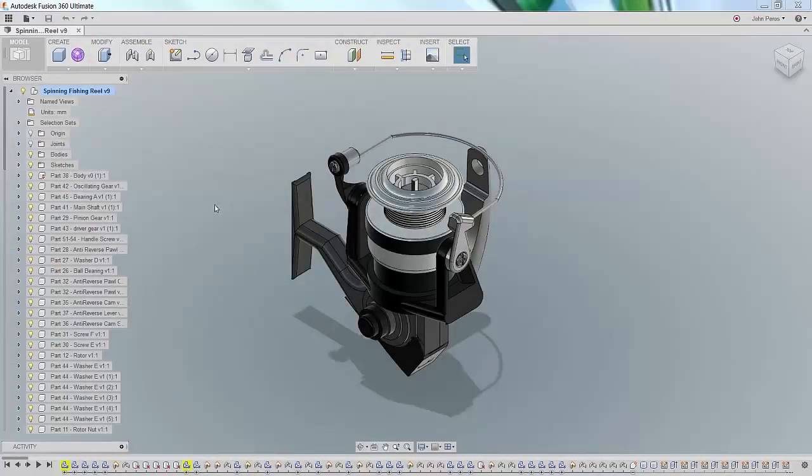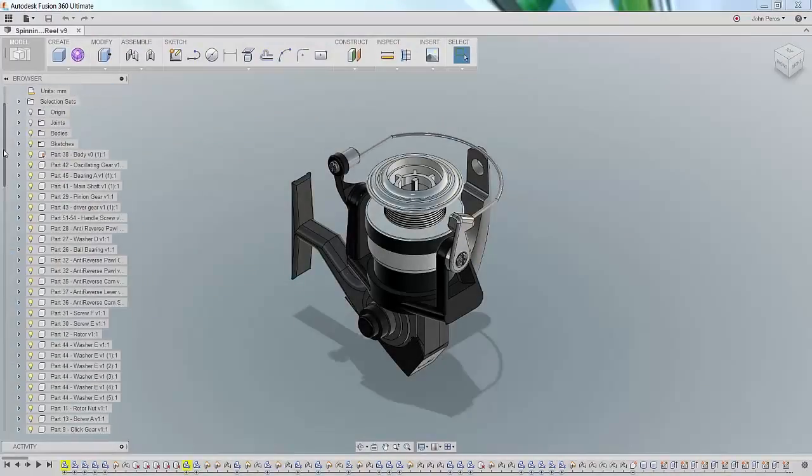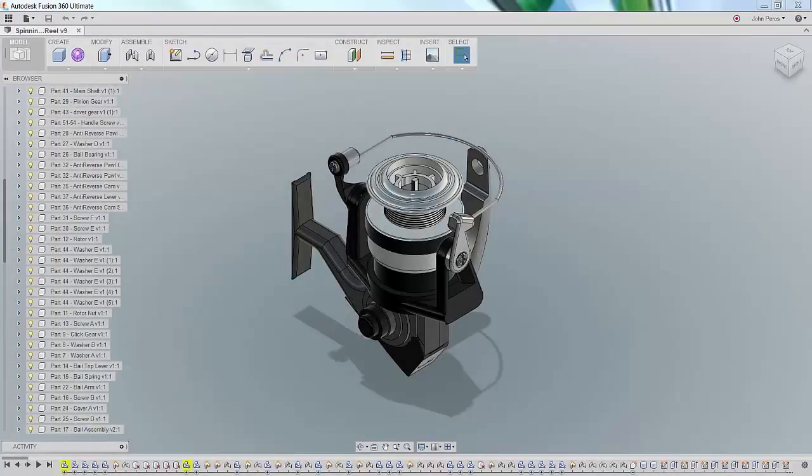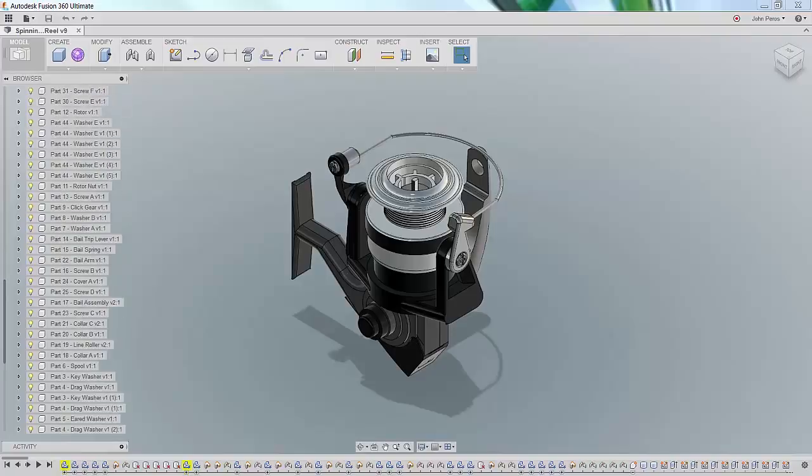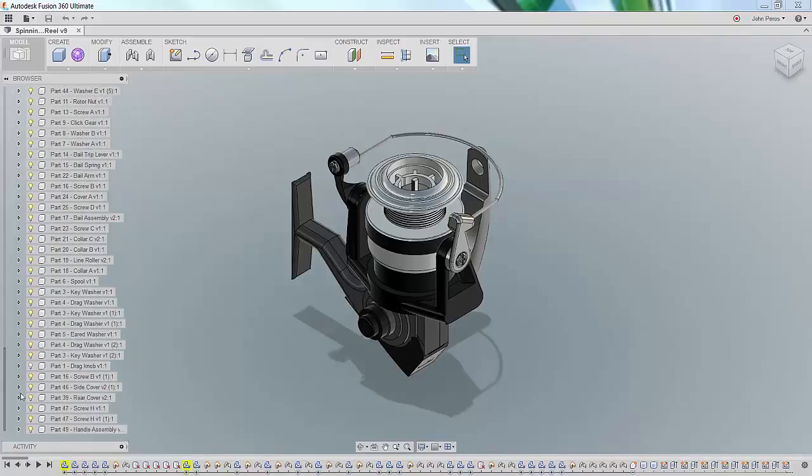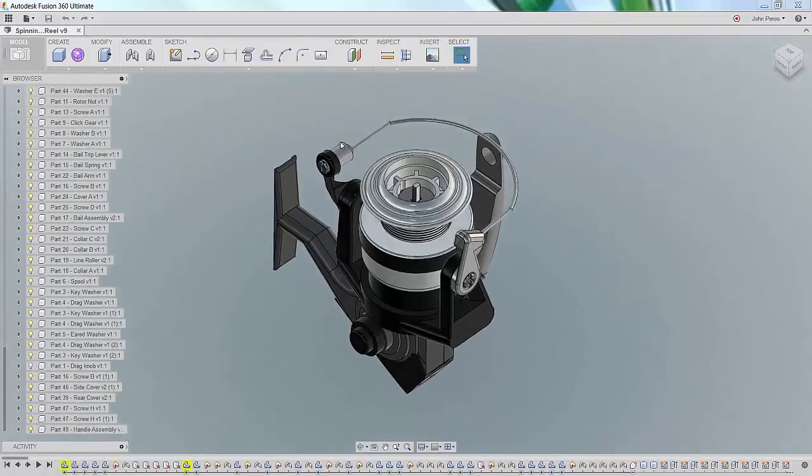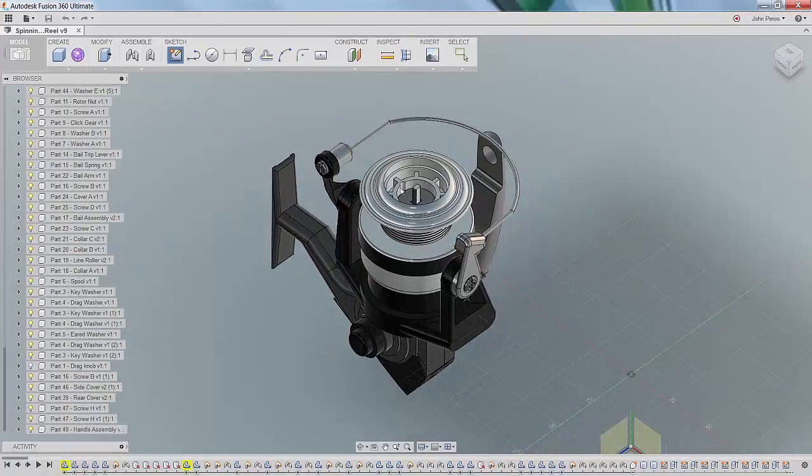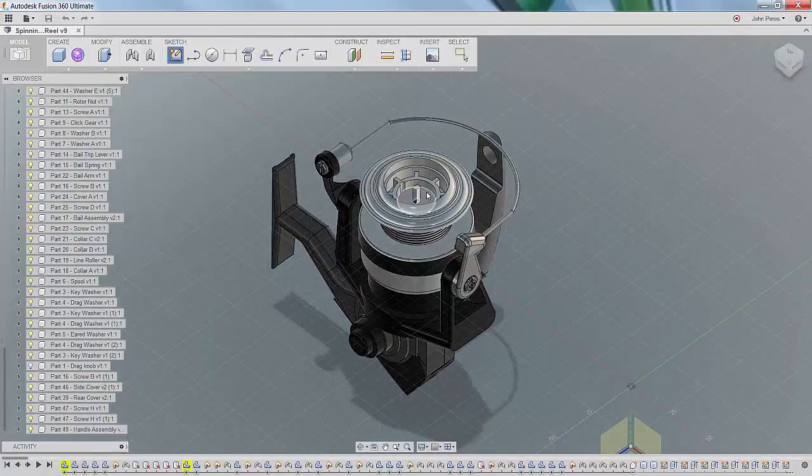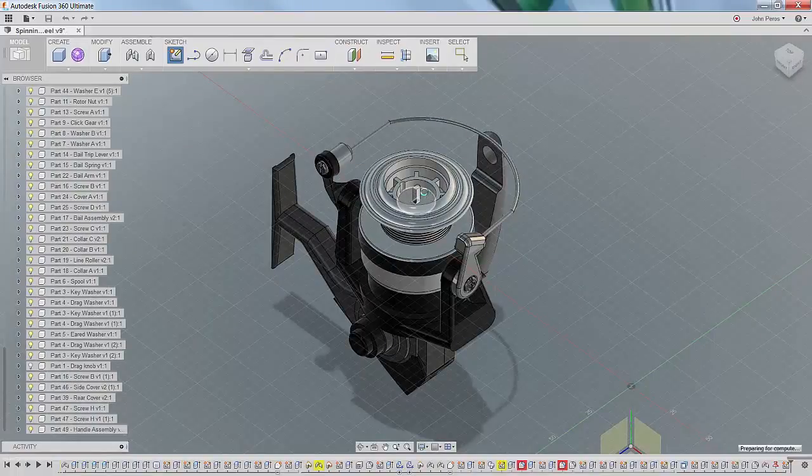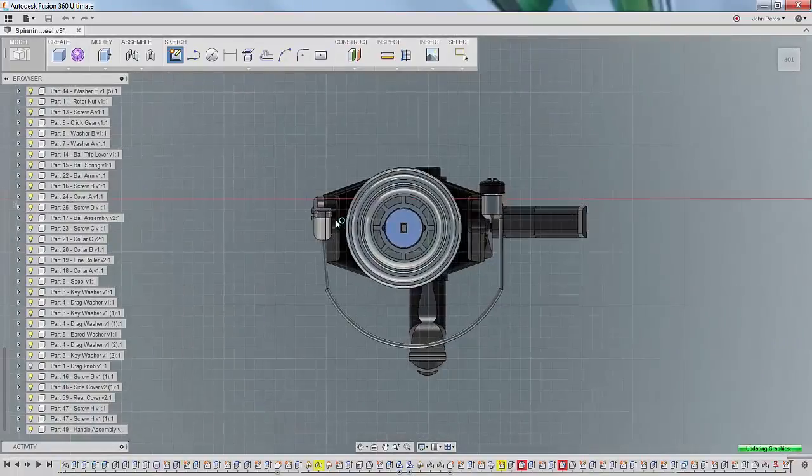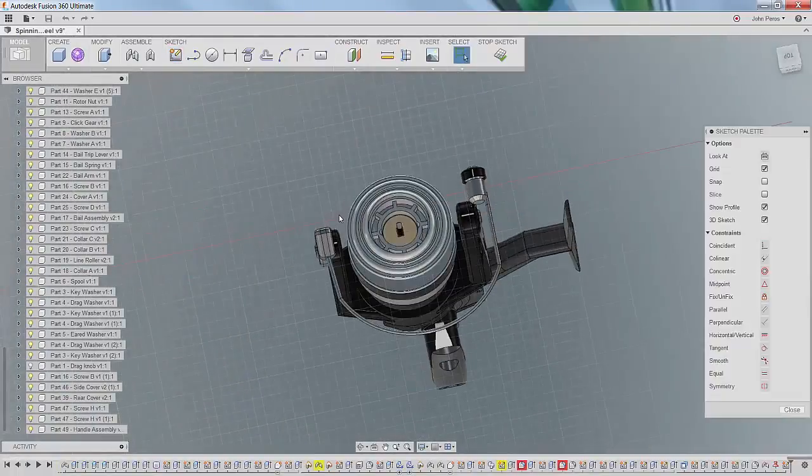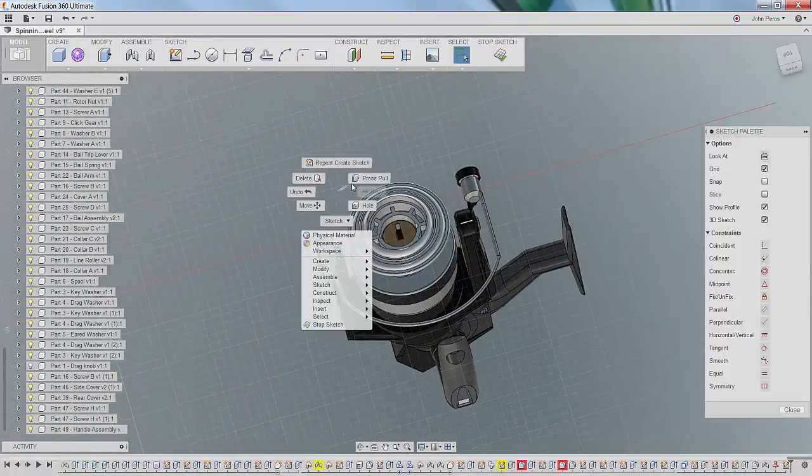Assembly modeling with Autodesk Fusion 360 allows users to model with the techniques they're most comfortable with and ushers in new assembly modeling techniques that reduce the time it takes to complete your designs. Let's take a look at a couple of examples.